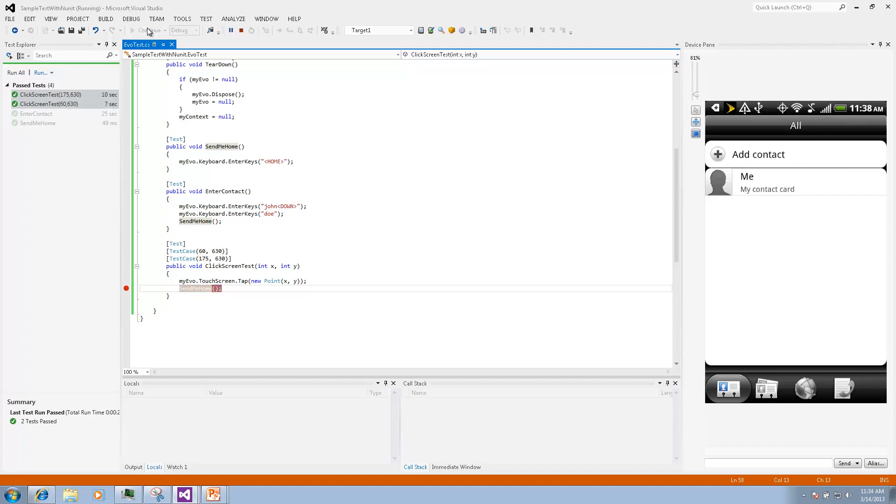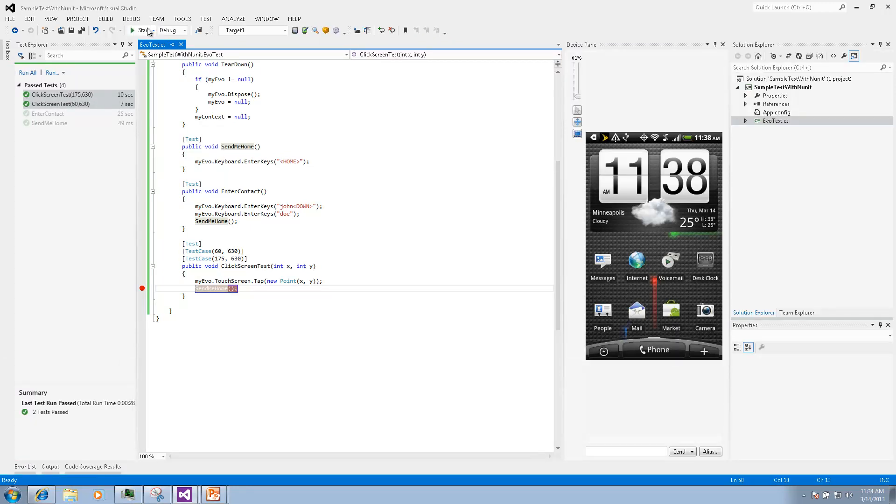Now execution took much longer. It was ten seconds and seven seconds respectively because of the breakpoint and we stopped in the middle.